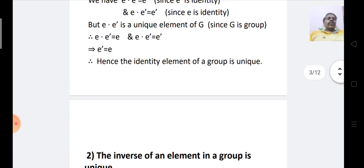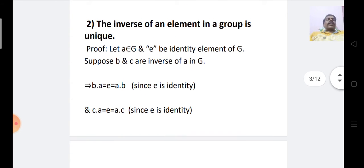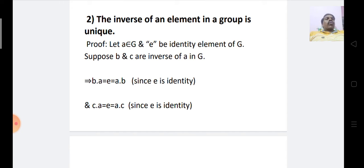The second property: the inverse of an element in a group is unique. Similarly to the identity element, for each and every element in a group there exists only one inverse element.